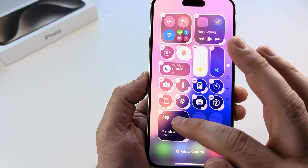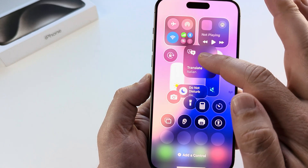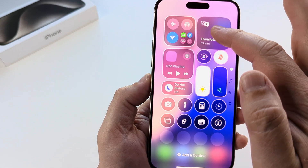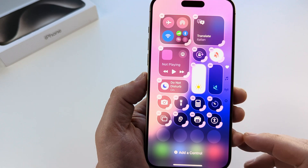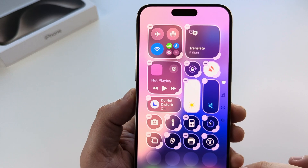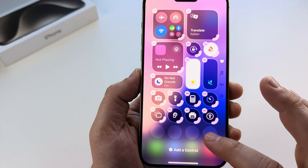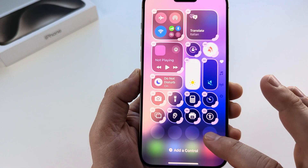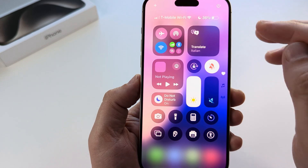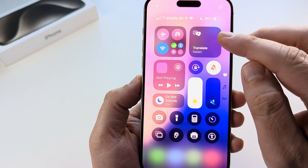Now if you want to move it around, simply grab it and move it to the location that you want. Once you're done, tap anywhere on the screen that is blank and you will see it has now been added to the Control Center.